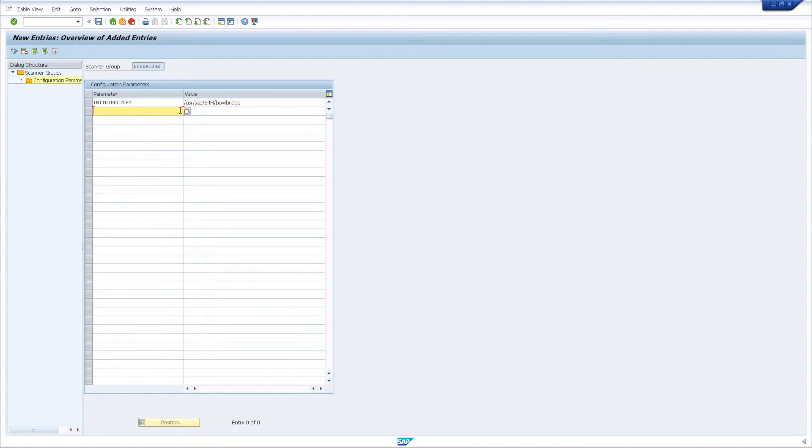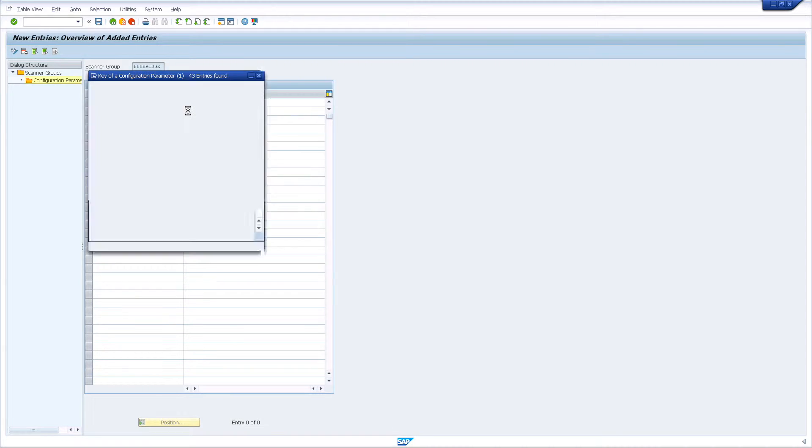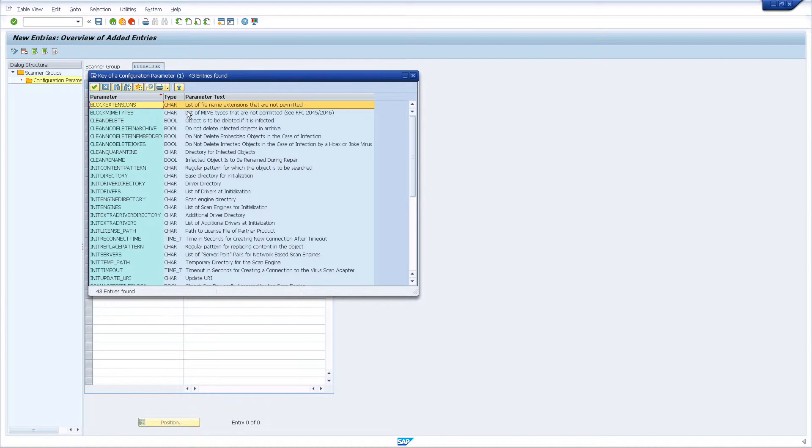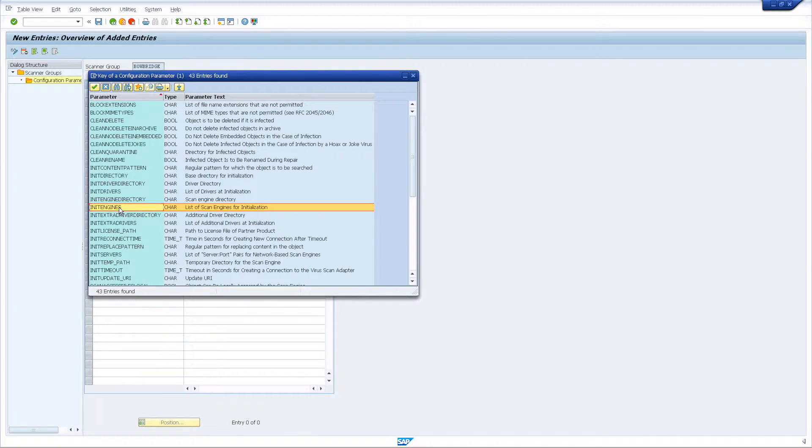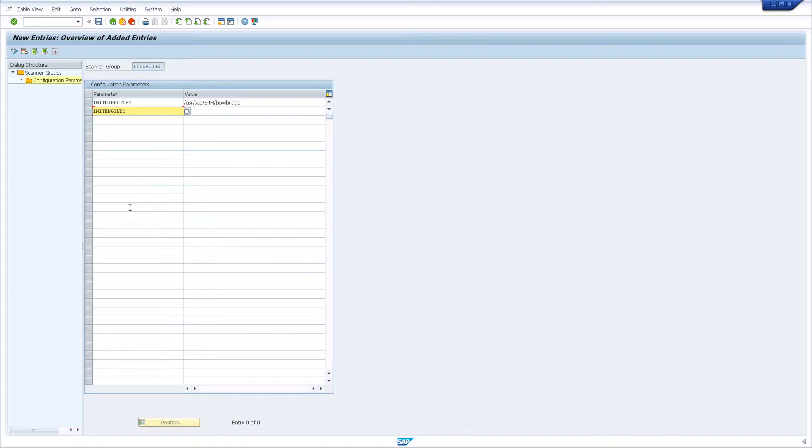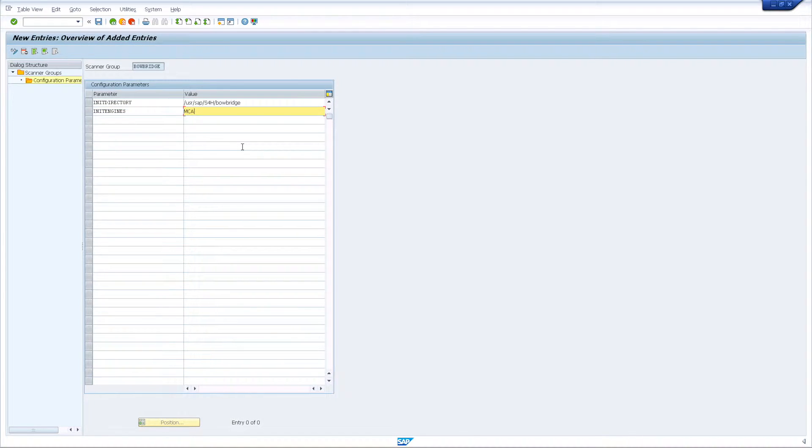As a second entry, add the Init Engines parameter. Init Engines specifies which virus scanning engine you wish to use. Possible values are McAfee, Sophos, ICAP, or CLAM-AV. For this demonstration, I'm using the McAfee virus scanning engine.